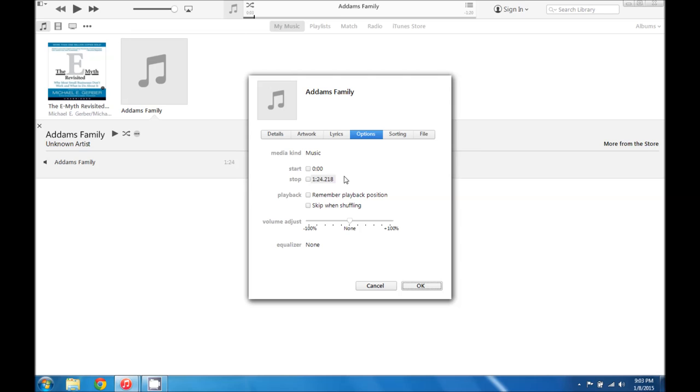For your ringtones you're going to want them to be at around 30 seconds. Anything shorter and it has to kind of repeat, doesn't sound so good. Anything longer it won't play the whole thing.